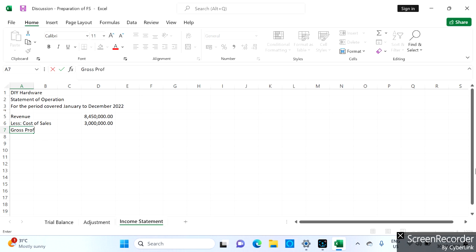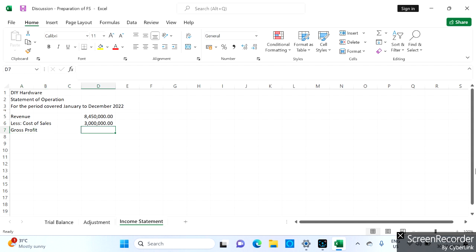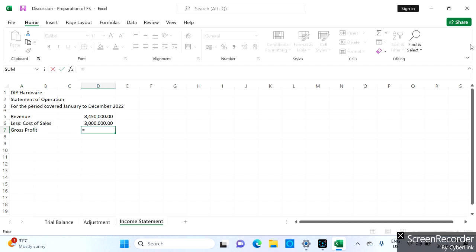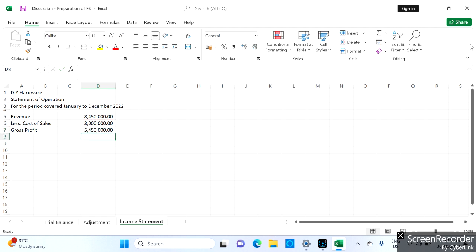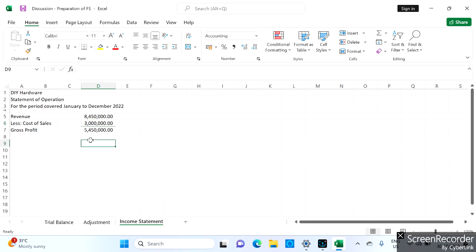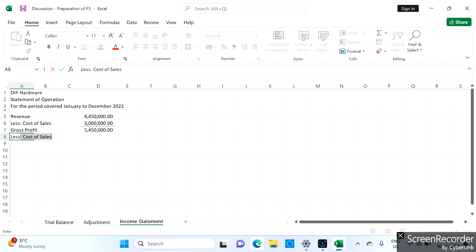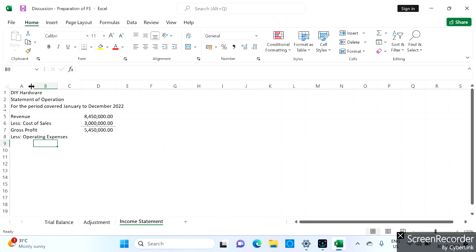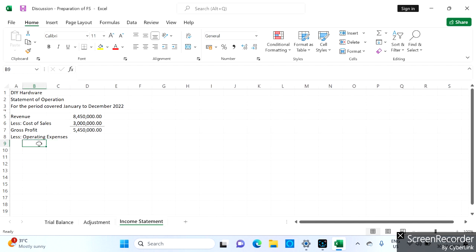When we deduct cost of sales from revenue, that gives us gross profit. The gross profit amount is five million four hundred fifty thousand. Upon getting the gross profit, we are now ready to deduct all the operating expenses, which are divided into selling and administrative expenses.